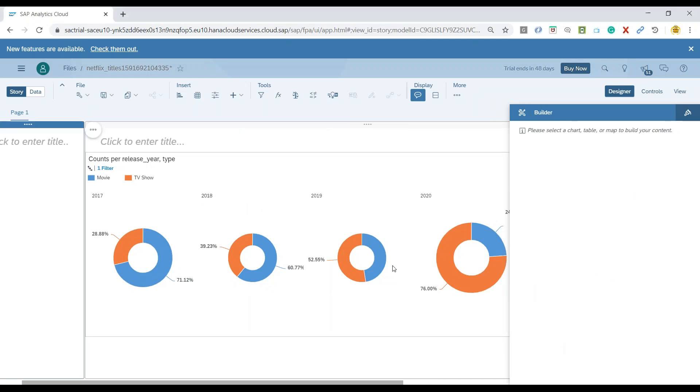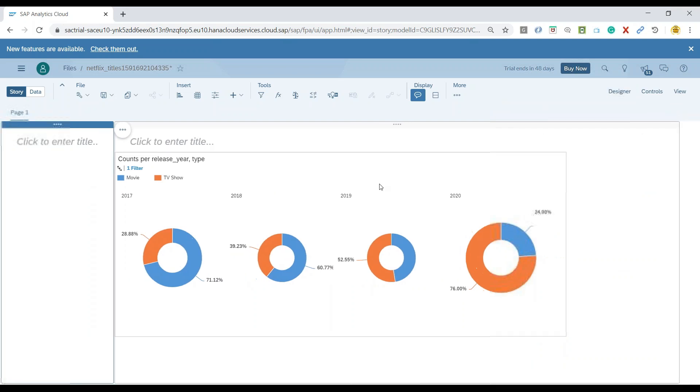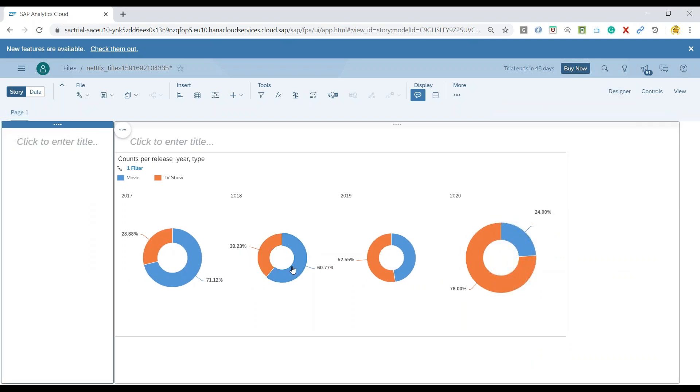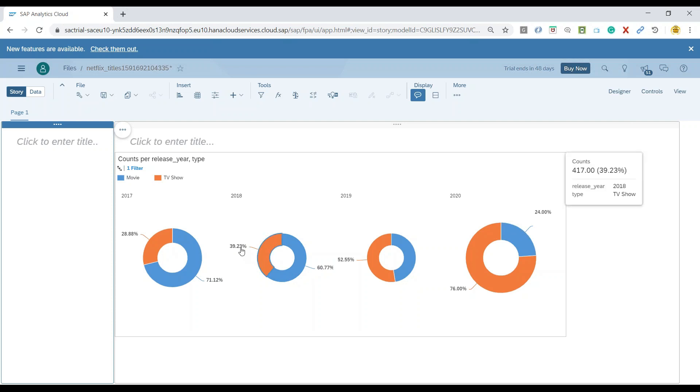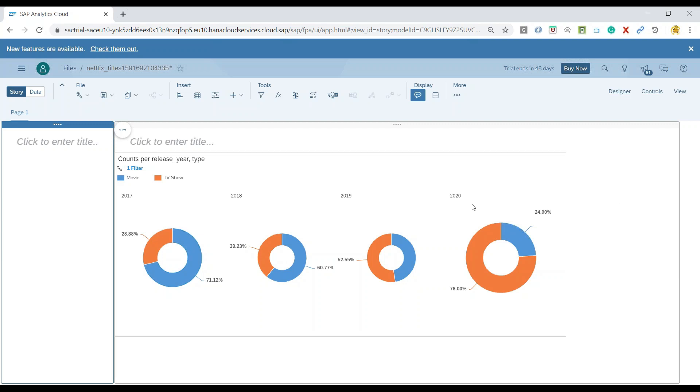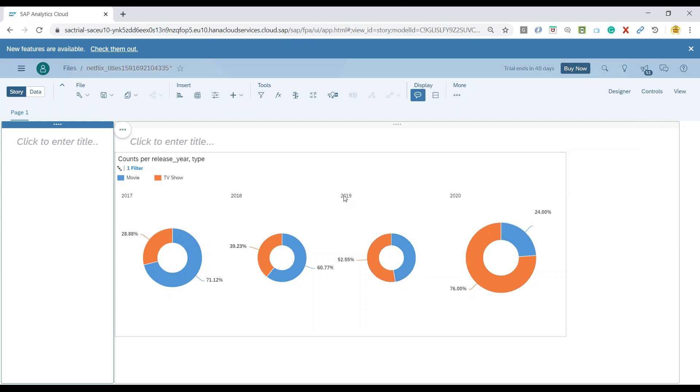And now here you can see the chart, which is currently showing the distribution of my data in terms of percentages. Of course, when I hover on the content, you can see it is also showing the count on the right side, which is showcasing the number of TV shows and movies which were published in year 2019.